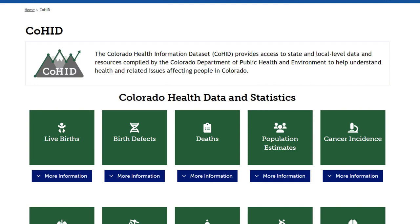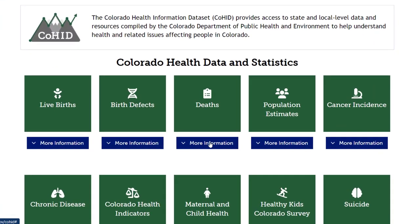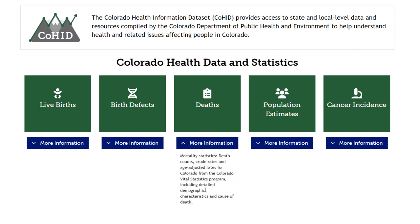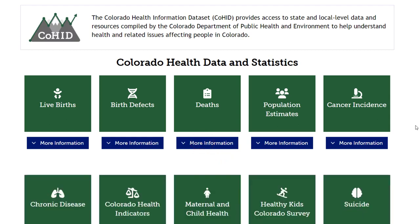Some dashboards visualize data from a single data source, and others visualize data from multiple data sources. Each green tile is a different data dashboard linking to specific data, information, and resources by topic. You can click the blue box underneath each green tile to get a short description of what you'll find, saving time from having to navigate each link individually.